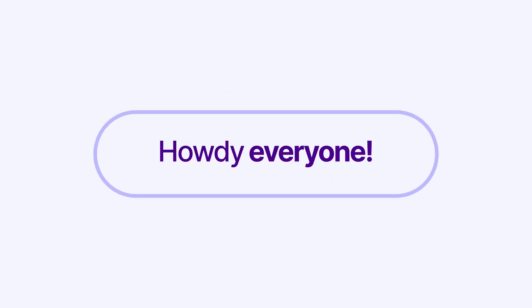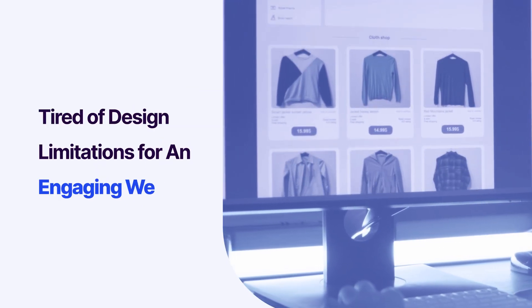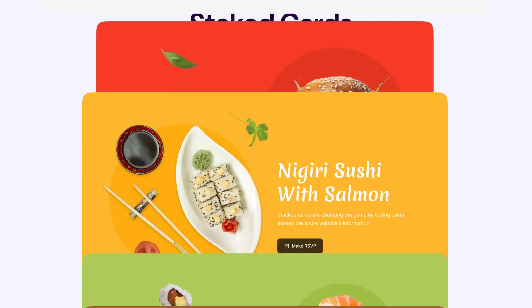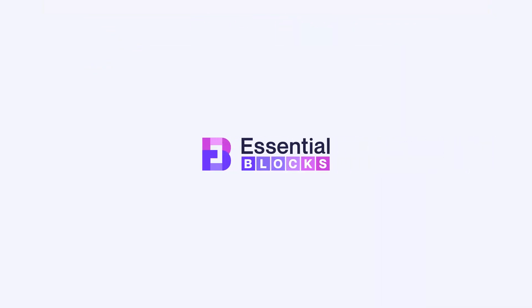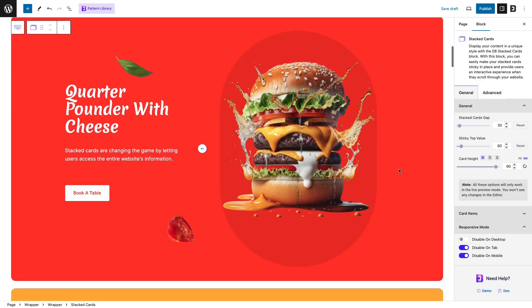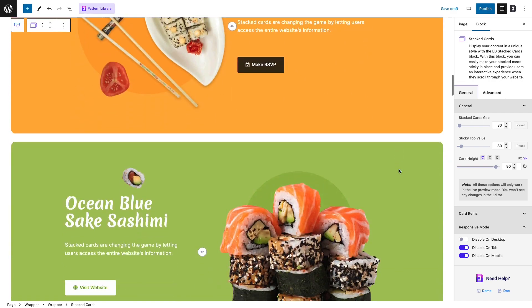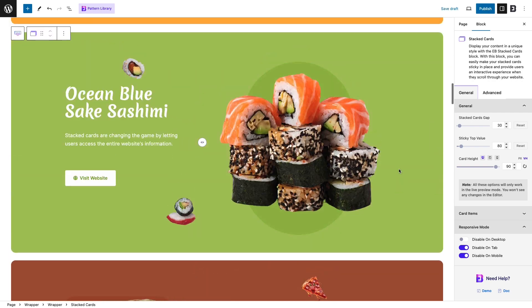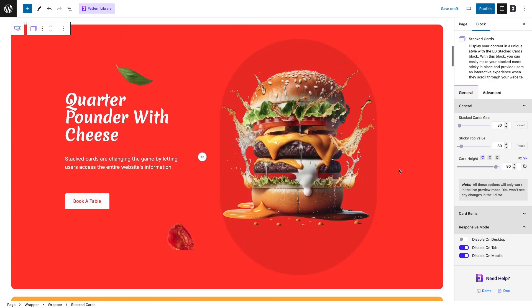Howdy everyone, tired of design limitations for an engaging website? We have got the answer: stacked queries from essential blocks. This innovative design concept will have your visitors glued to your Gutenberg website. Let's have an engaging ride.